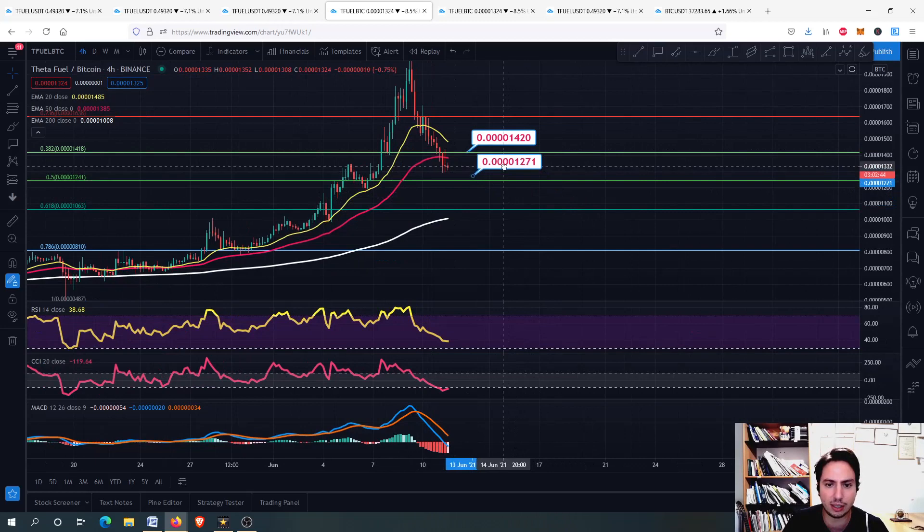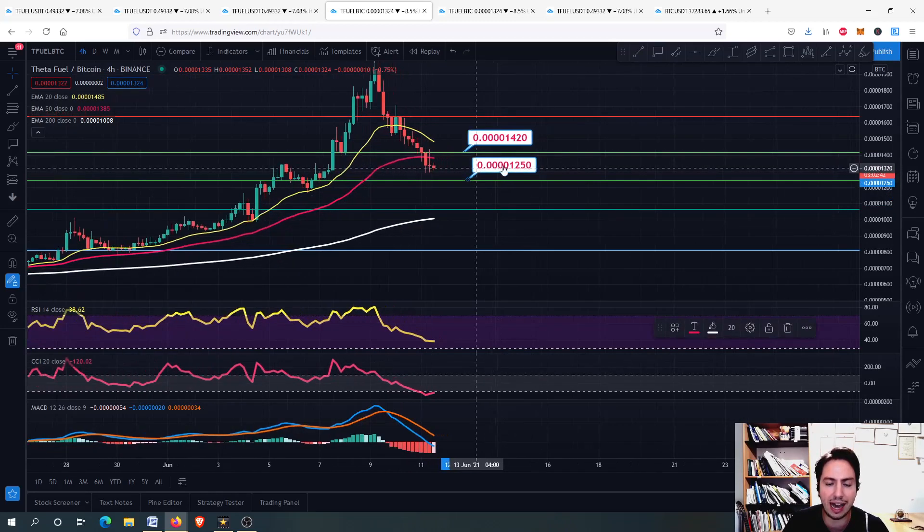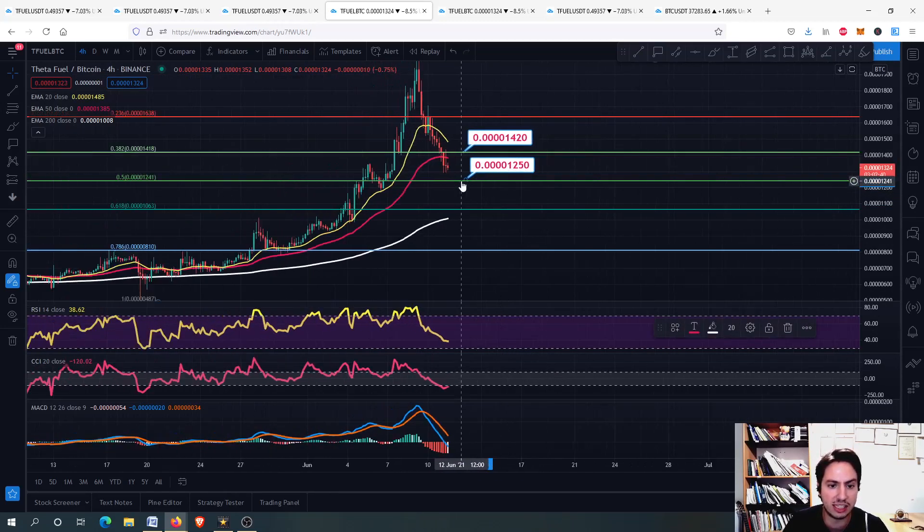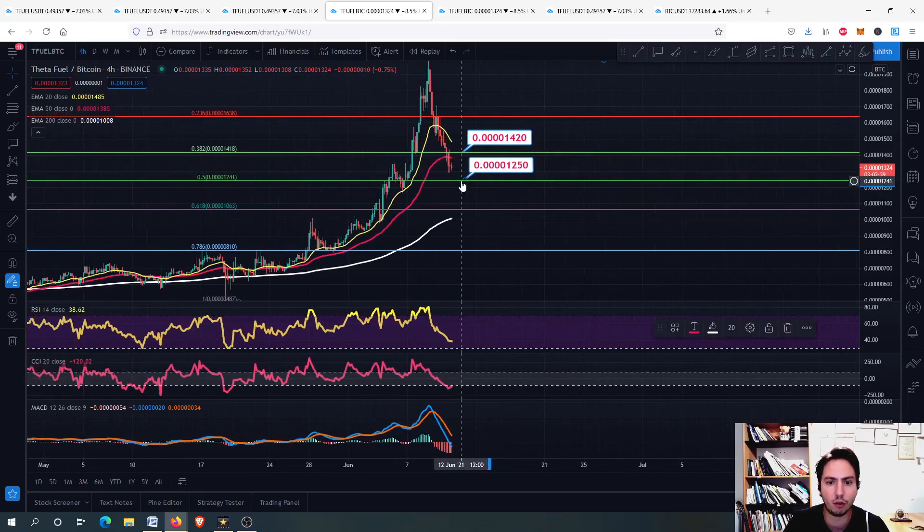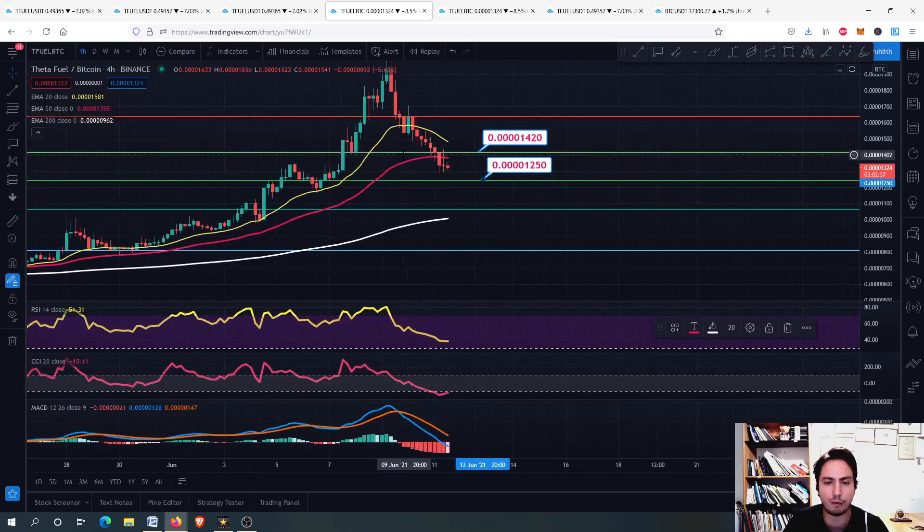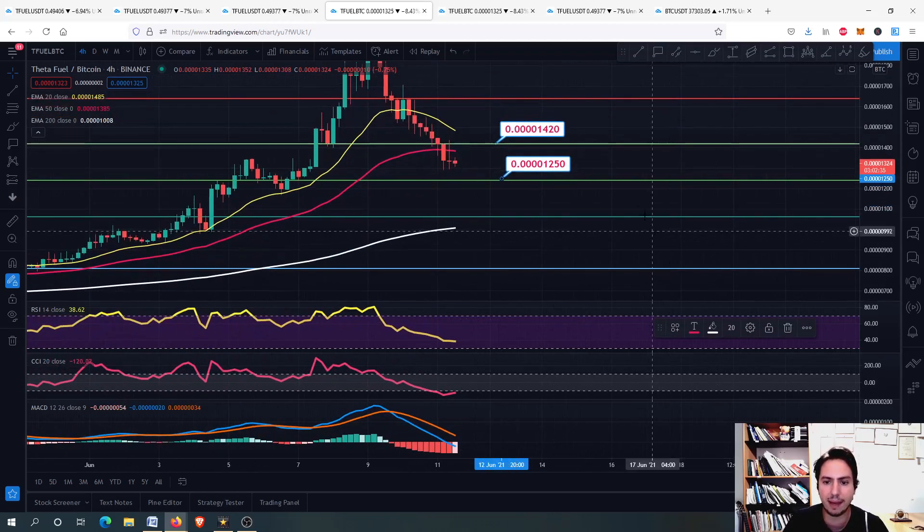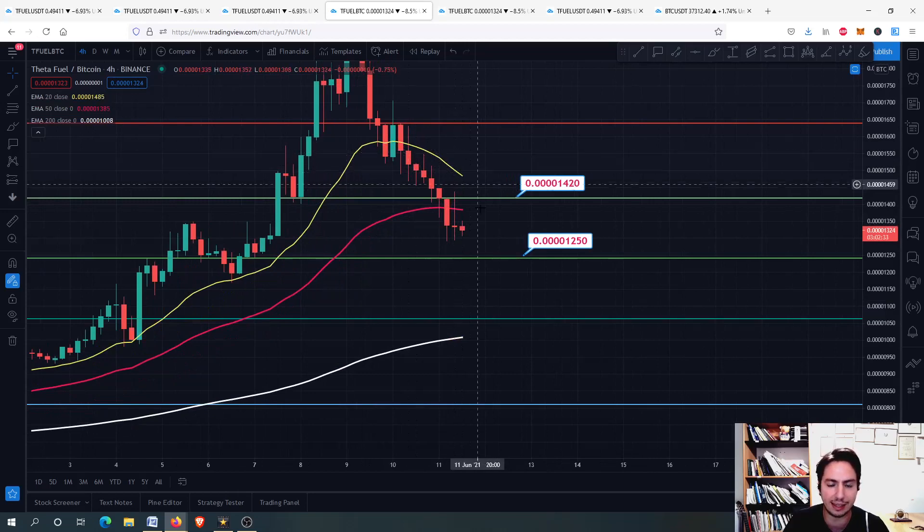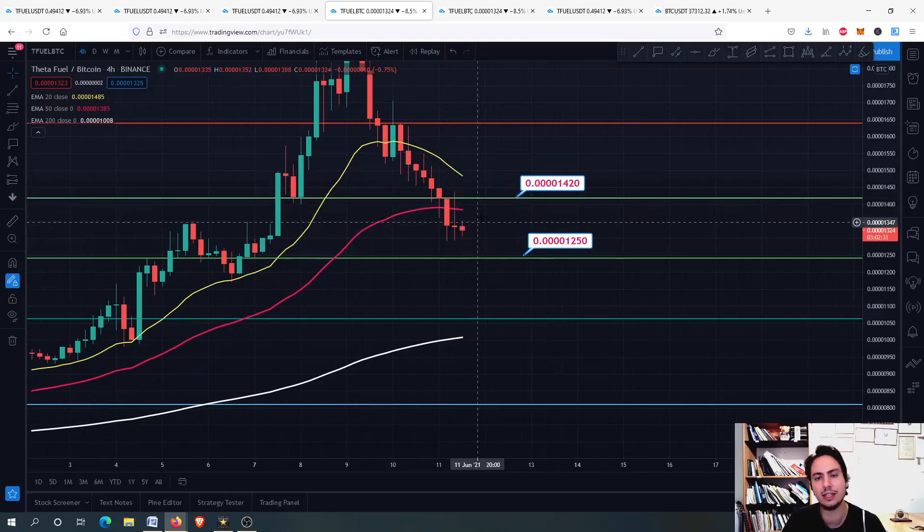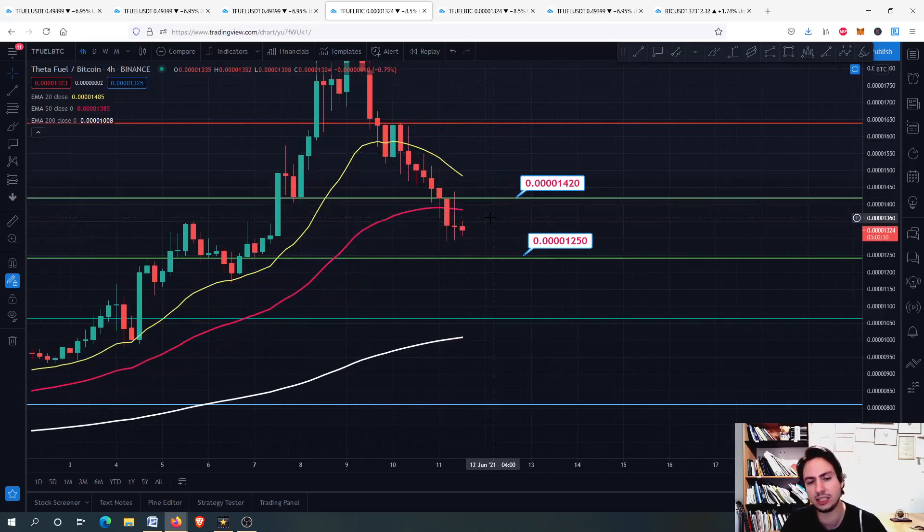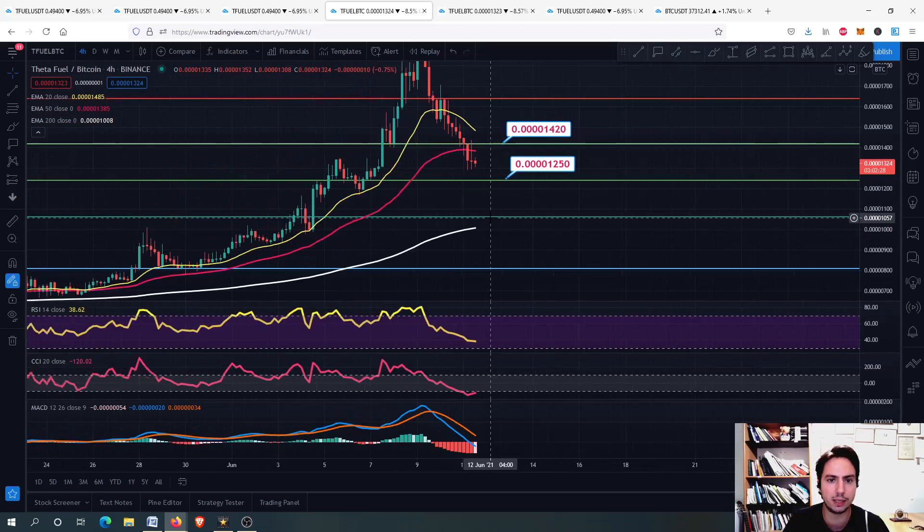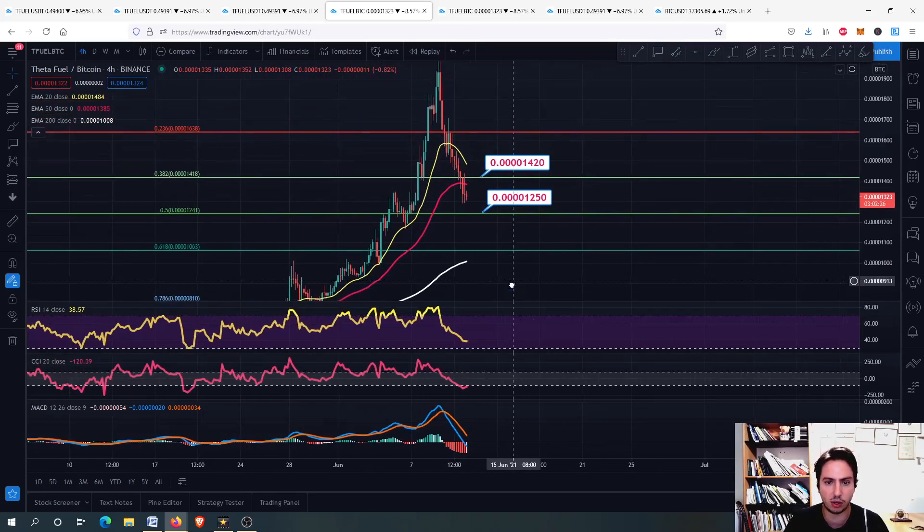And now we are going down on the 4-hour frame. Same here. This is a major support level afterwards in case we go down here. But for now, what we don't want to see is the 4-hour 20-day EMA cross between the 20-day, the yellow line, and the 50-day EMA, the red line. If we see this cross, this bearish cross, this won't be good. For TFUEL against Bitcoin though, we are still fine on the mid-term, on the daily frame.